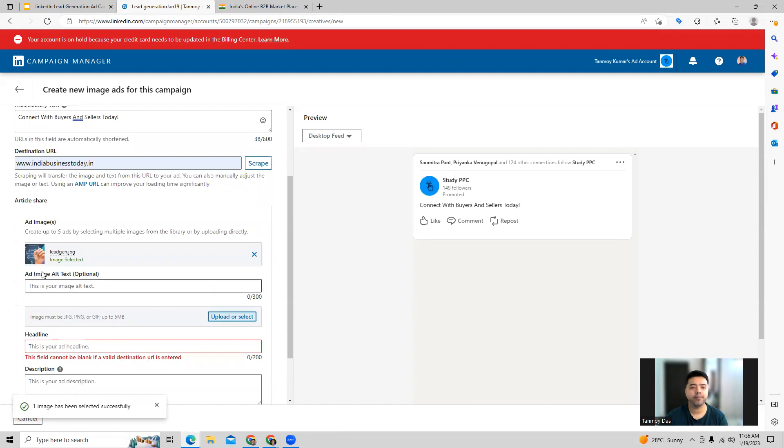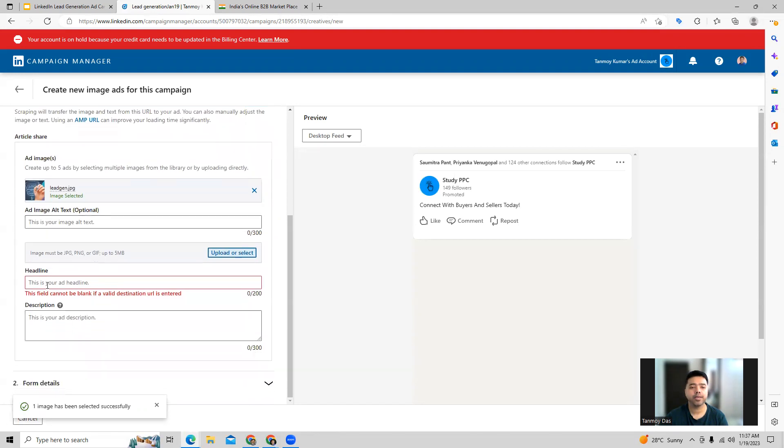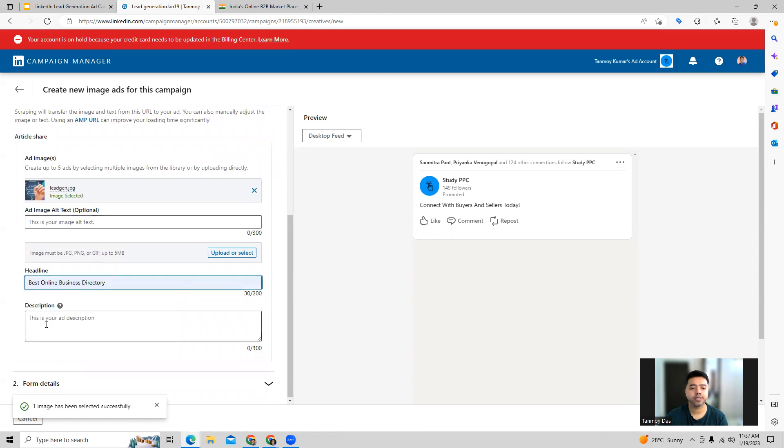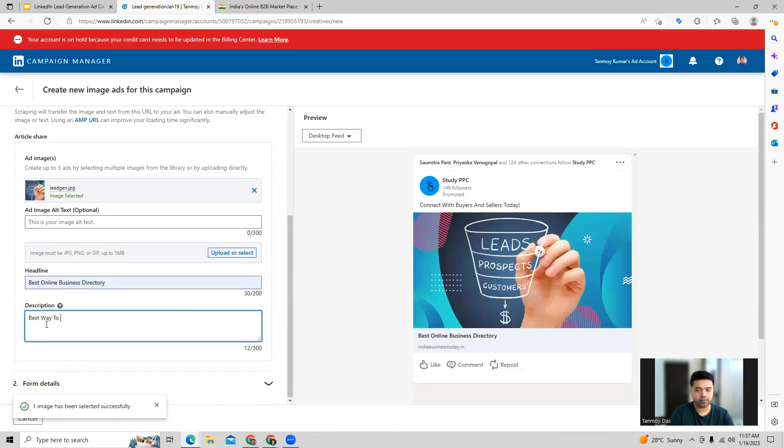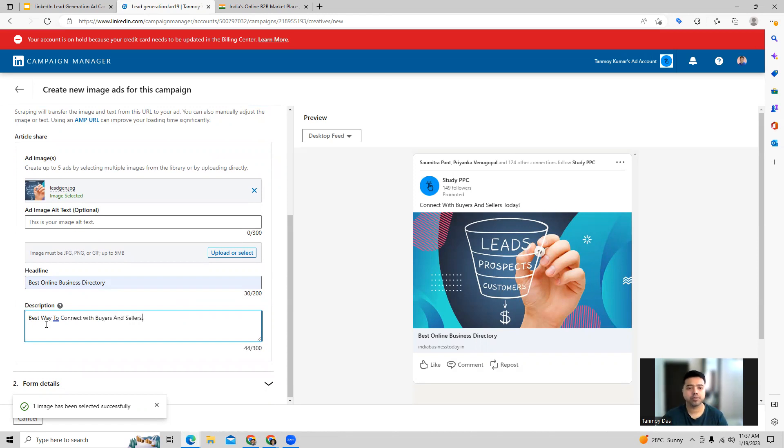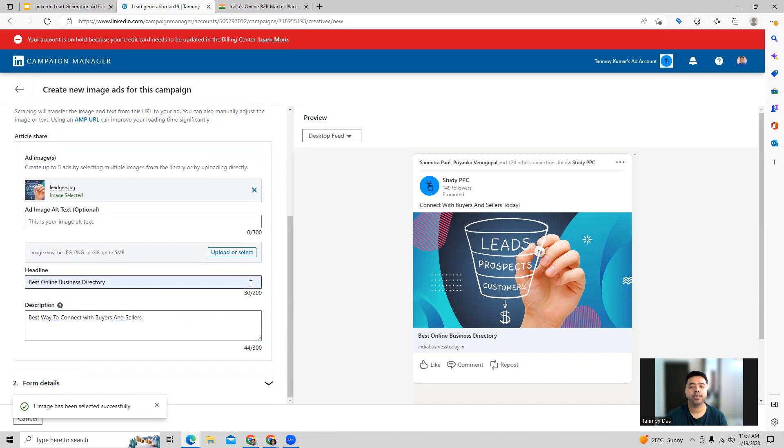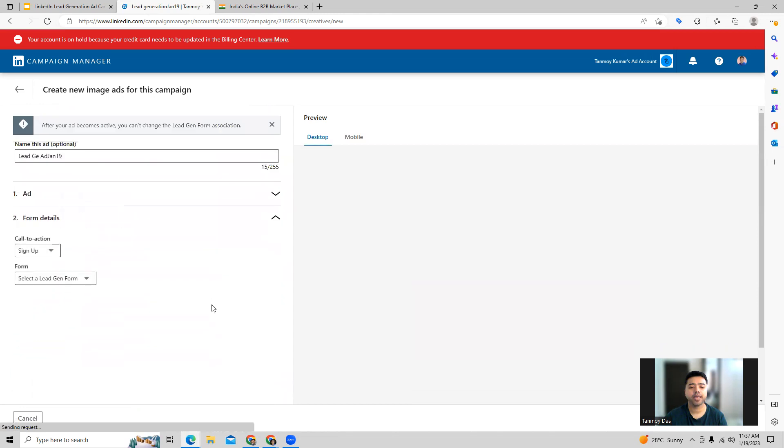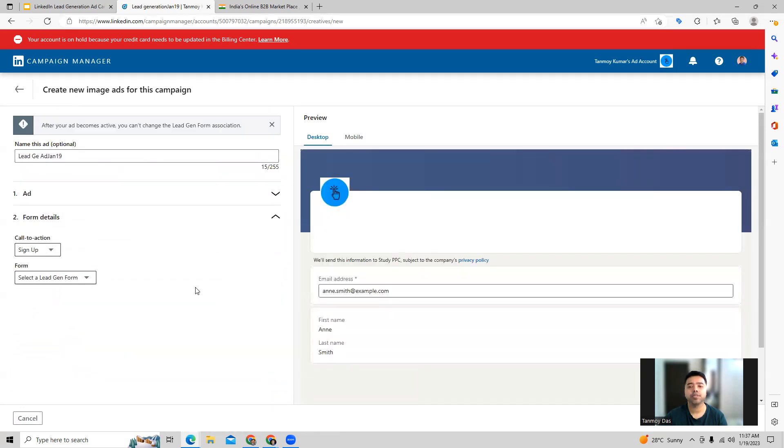Once you provide the image, we can also go ahead and give the headline for this and provide a description. So this becomes the ad part of it. Now under the ad, what we are going to do is provide the form details.